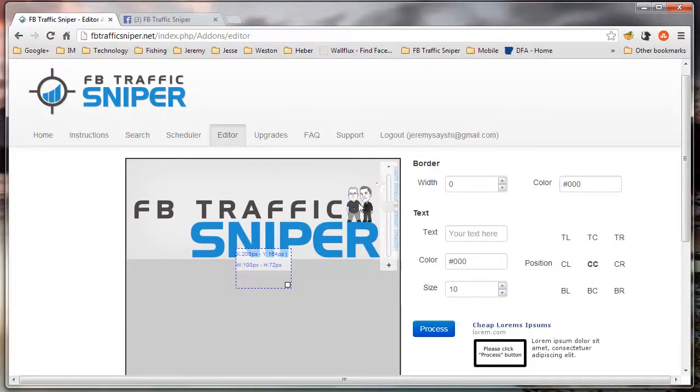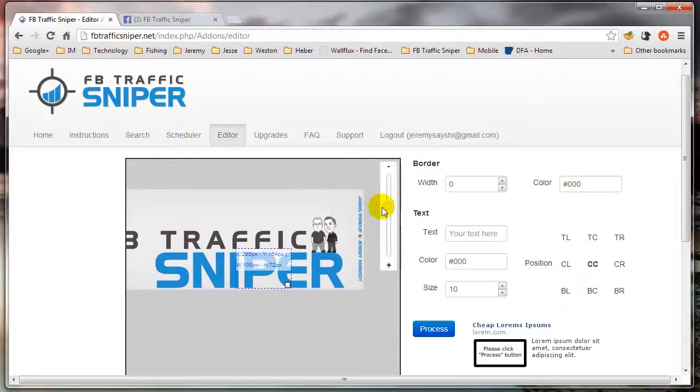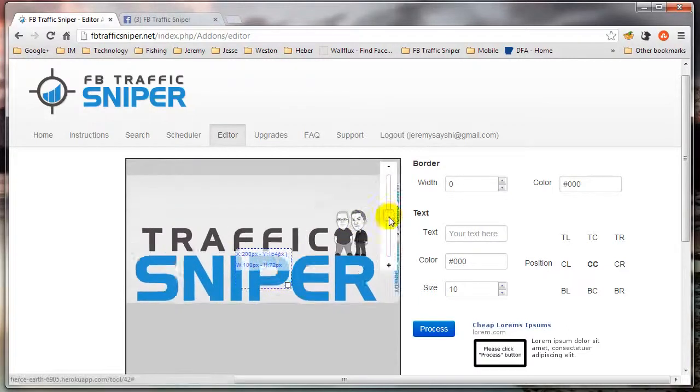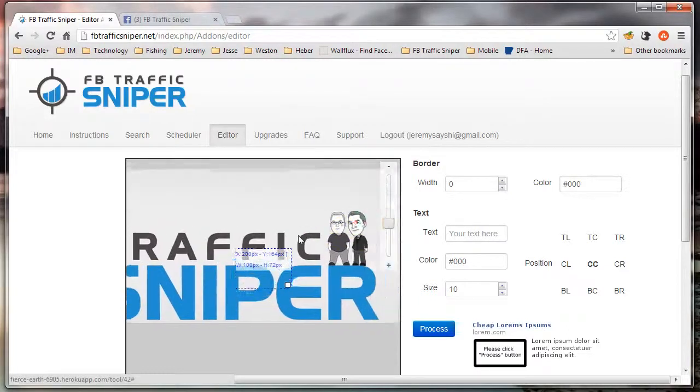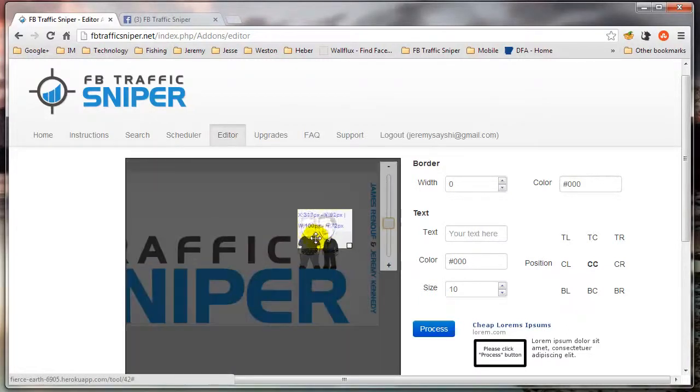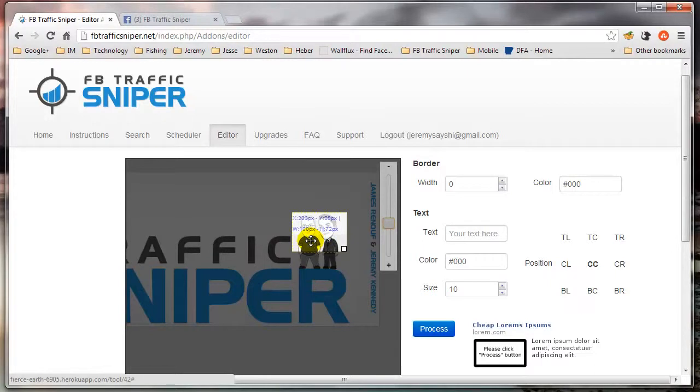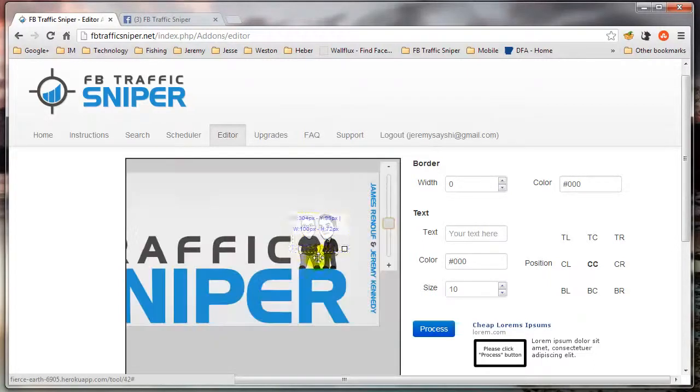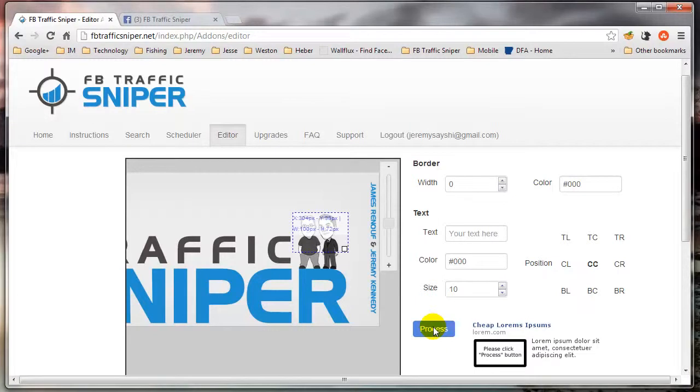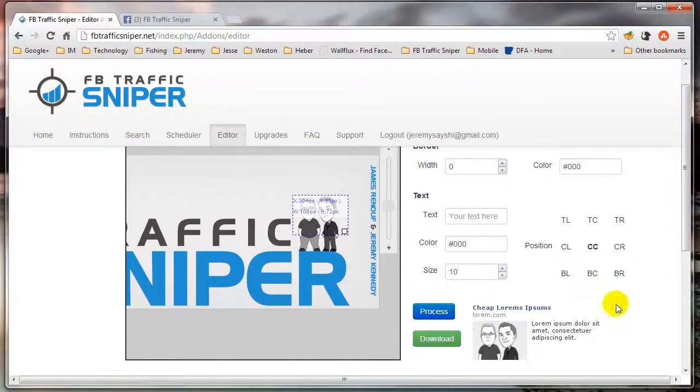Let's say, for example, I want to grab just the faces here. I want this to be my ad image. I can click Process, and immediately I'll see a preview of what that image is going to look like.